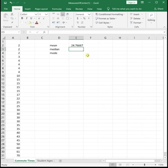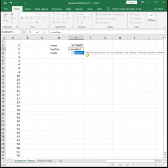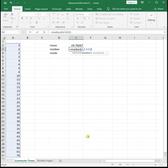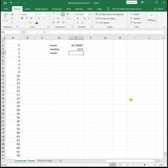To find the median, we do a very similar process. We do equals median, open parenthesis, highlight all of your data, close parenthesis, enter, and it tells us that the median is 23.5.